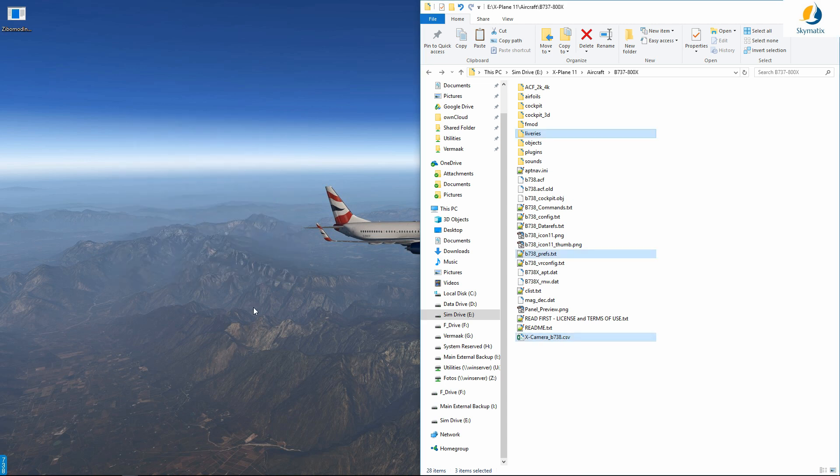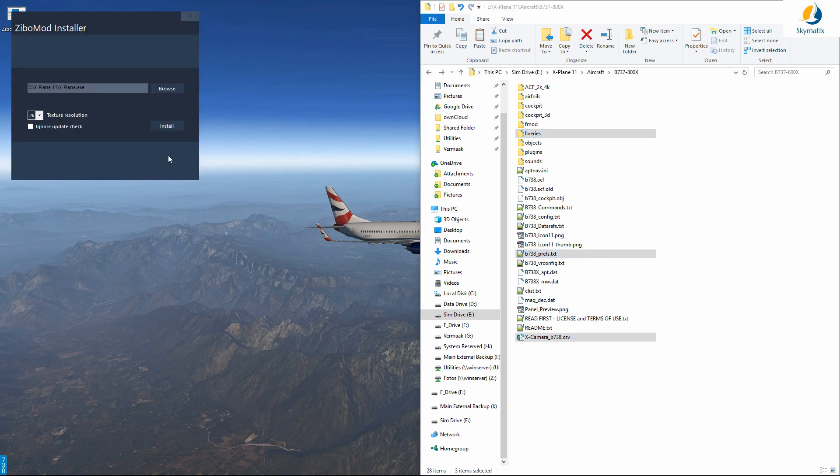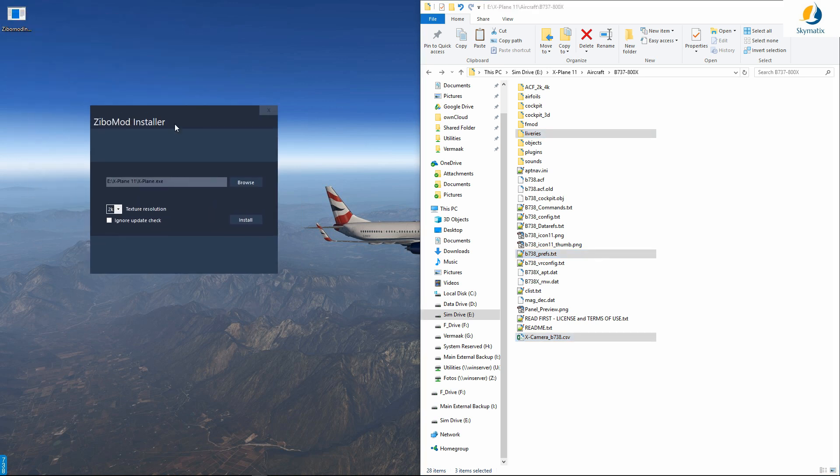If I were to run the installer again and I select the checkbox, then obviously like I said, it's going to just pull the whole new version of the Zebo mod, overwriting everything that I have. So you can then decide if you want to do an update check or do a complete new install.